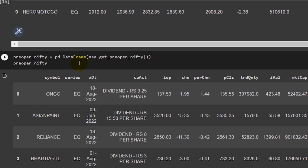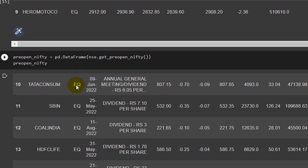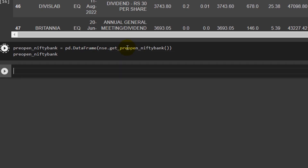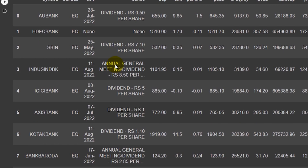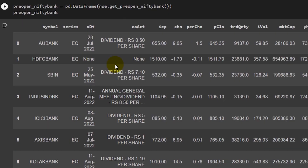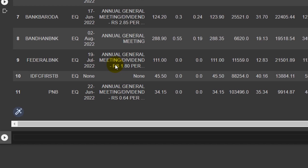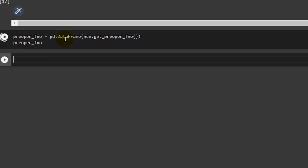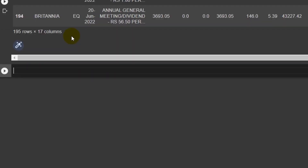The two really important indices available for pre-open information are Nifty and Bank Nifty. For Bank Nifty, you write nse.get_pre_open_nifty_bank() and get the same pre-open information for the Bank Nifty index. You can also retrieve pre-open FNO information using the corresponding function — I've provided everything in pd.DataFrame format for clarity.